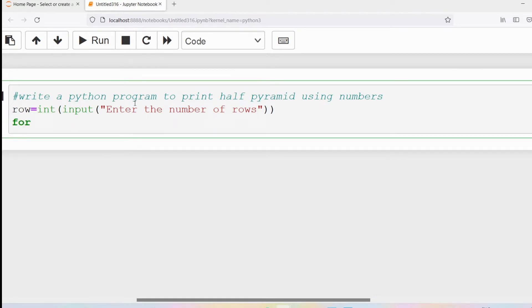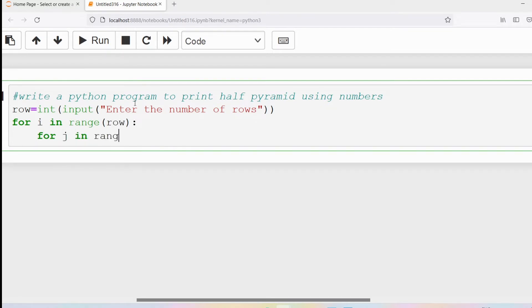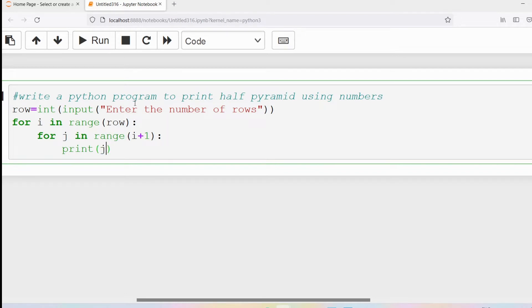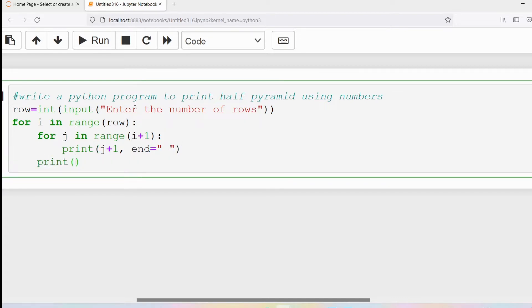Then I need to use the nested loops concept. First I write the outer for loop: for i in range(row). Then for j in range(i plus one), I want to print j plus one. After printing j plus one I give a space. In the earlier program we printed stars, but now we need to print numbers, and that number depends on the j variable, so that's why I'm writing j plus one.